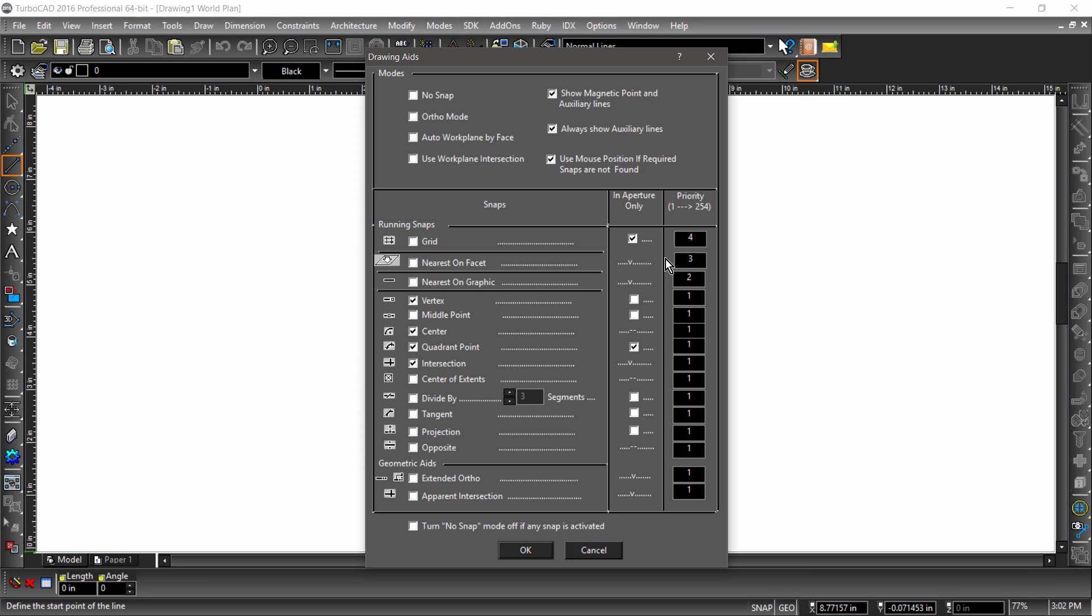In aperture limits the use of a snap to the actual snap point being in the aperture. This is useful when a snap that snaps to a point relative to the geometry like center is also active. Let's close the drawing aids dialog by clicking OK.